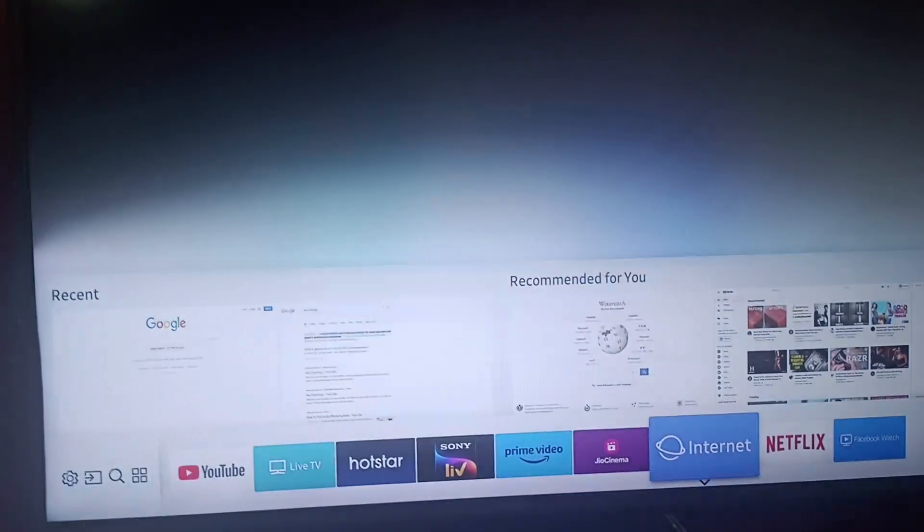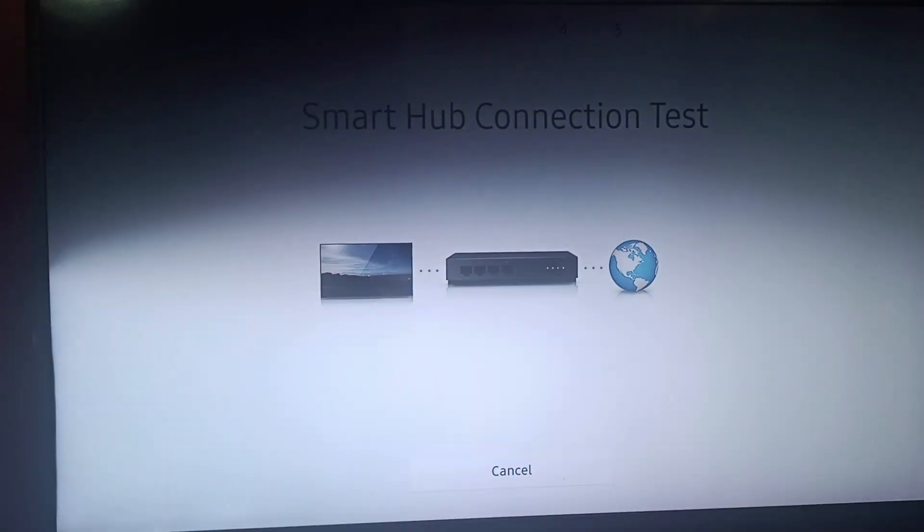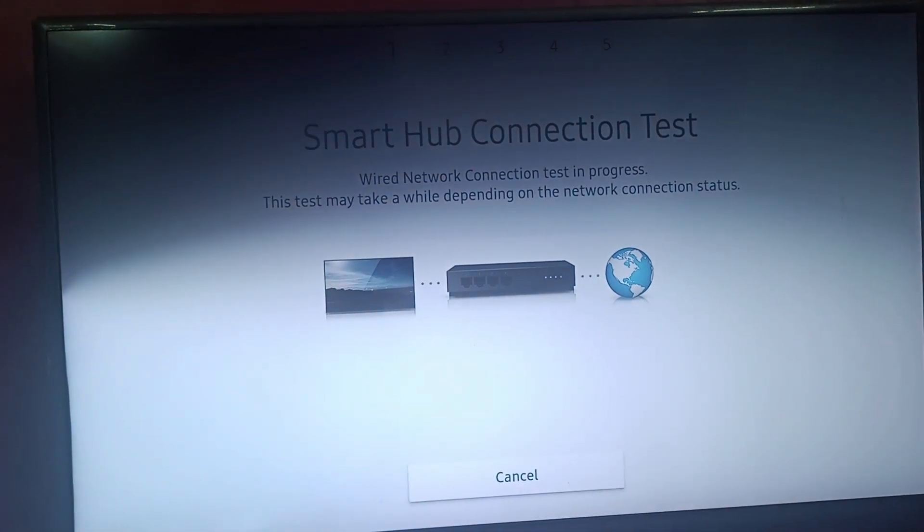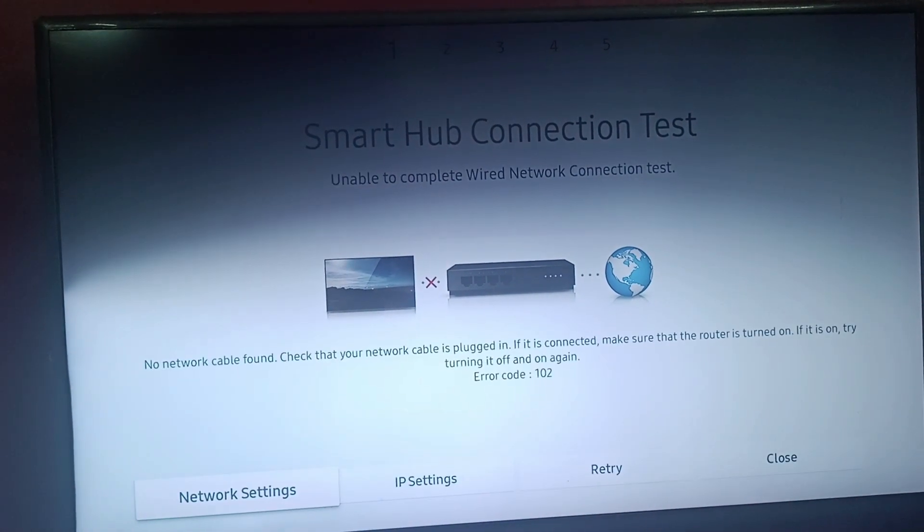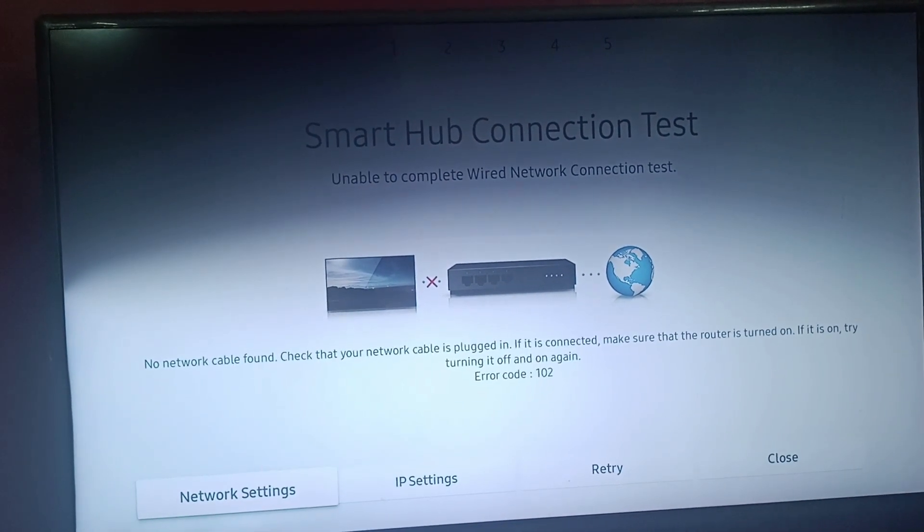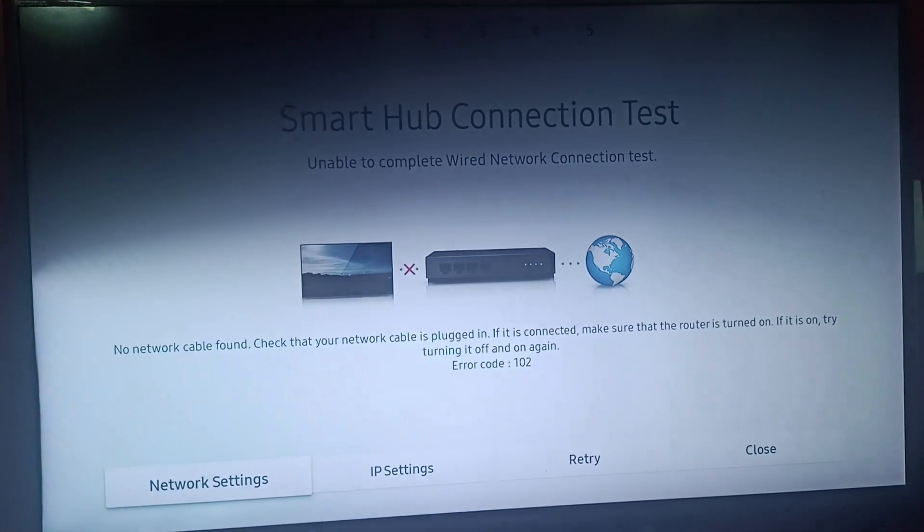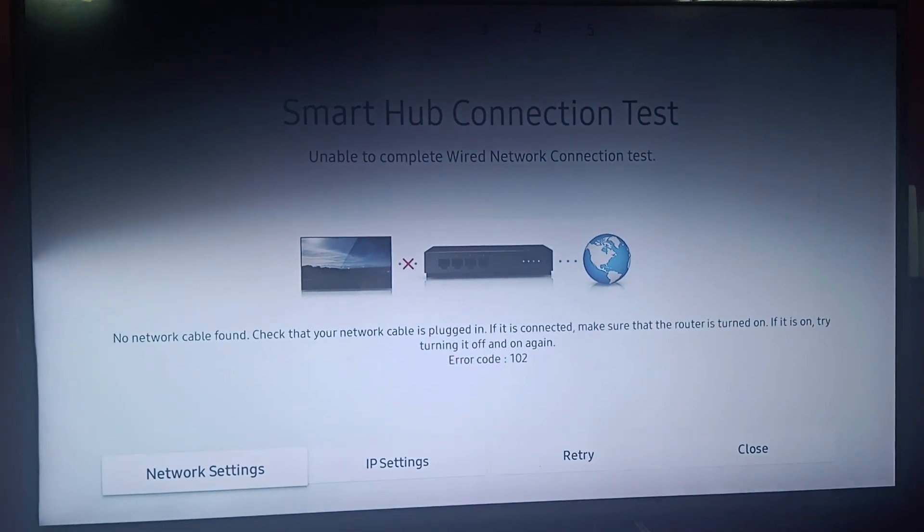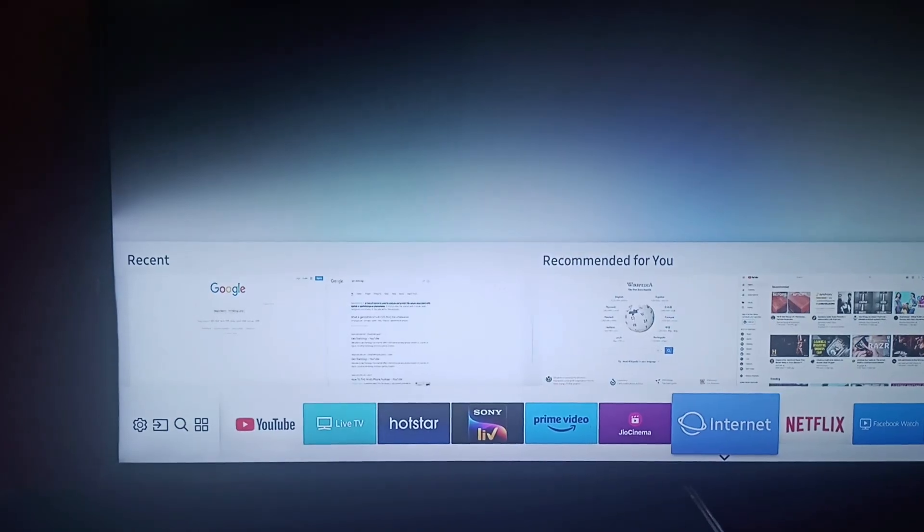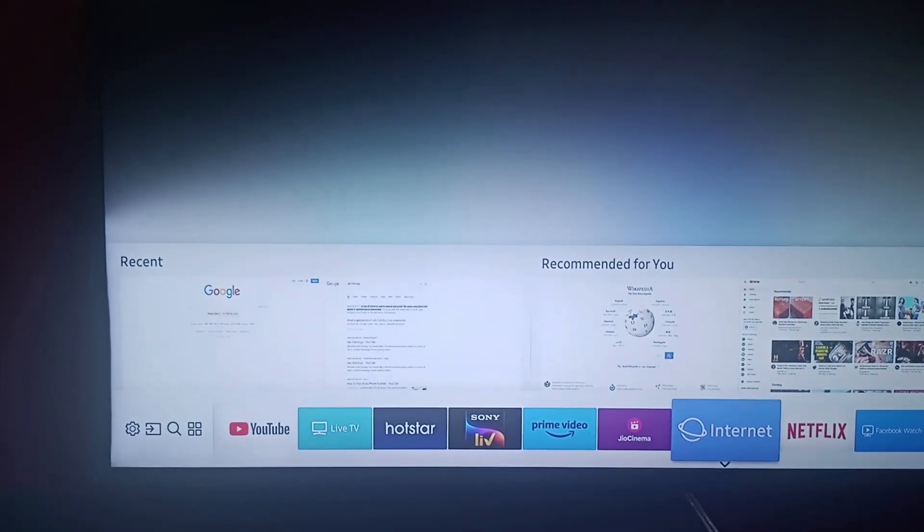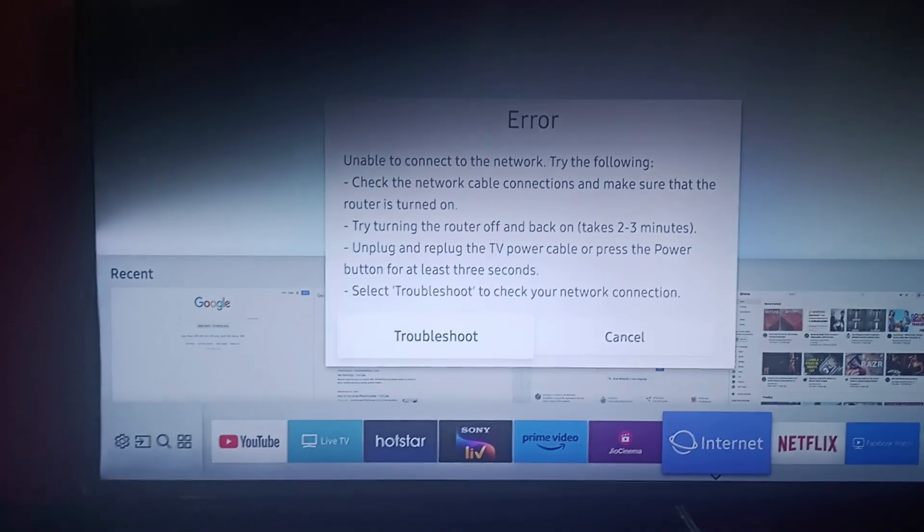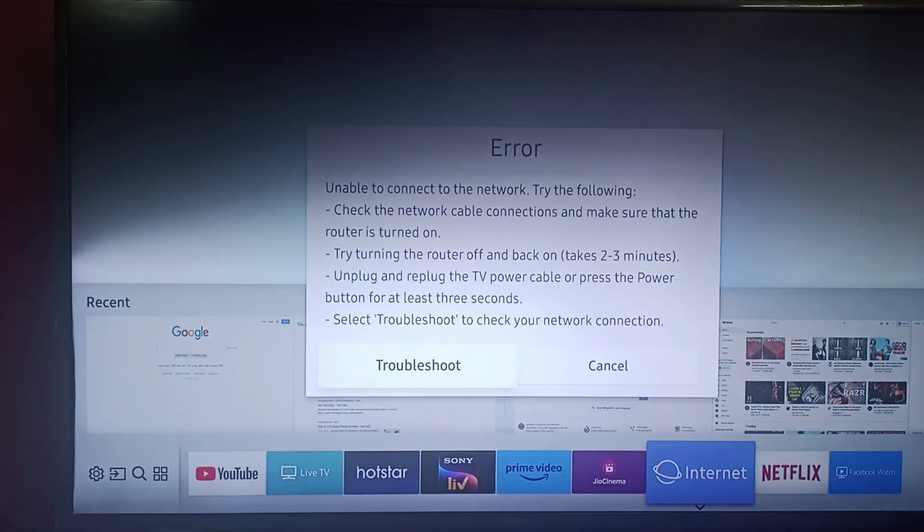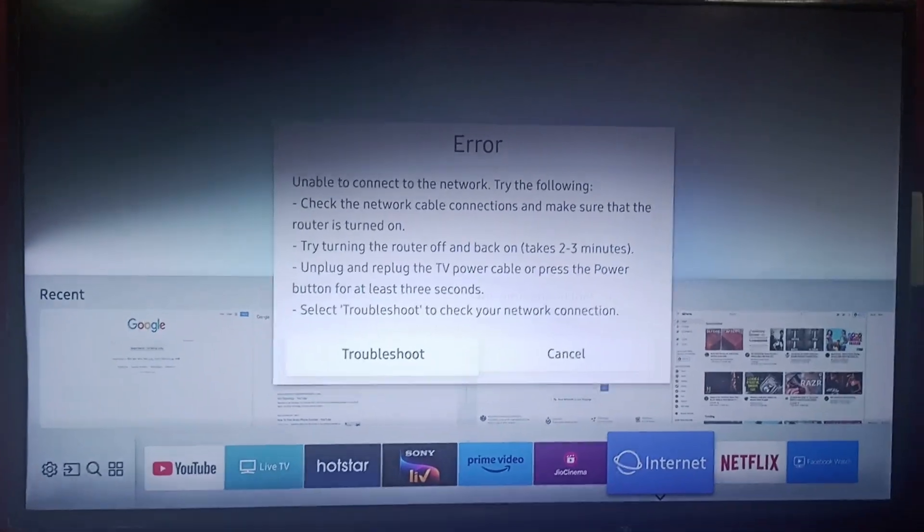I'll check my Wi-Fi. There's a connection problem with my Wi-Fi, so I will reset it. After checking my Wi-Fi, I will troubleshoot it again.